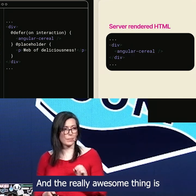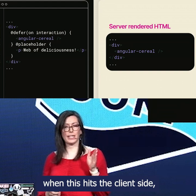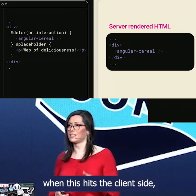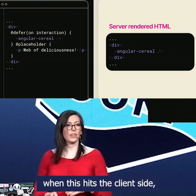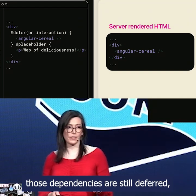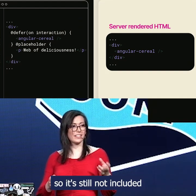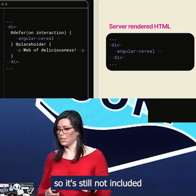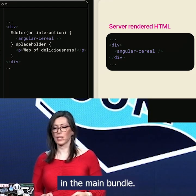And the really awesome thing is when this hits the client side, those dependencies are still deferred. So it's still not included in the main bundle.